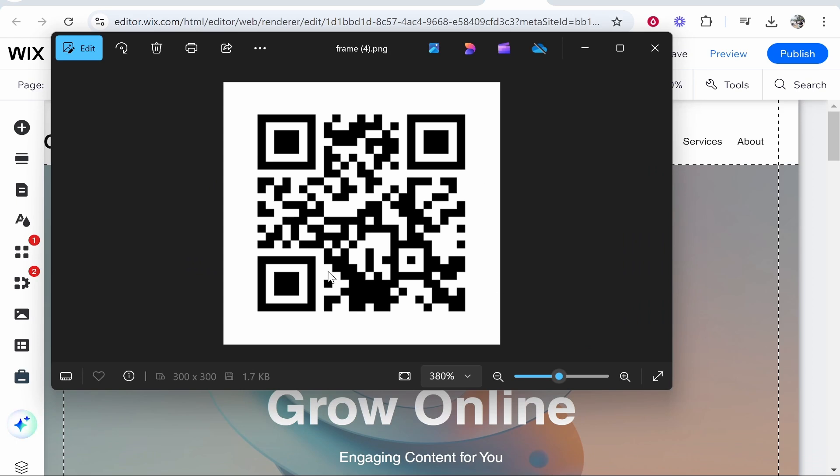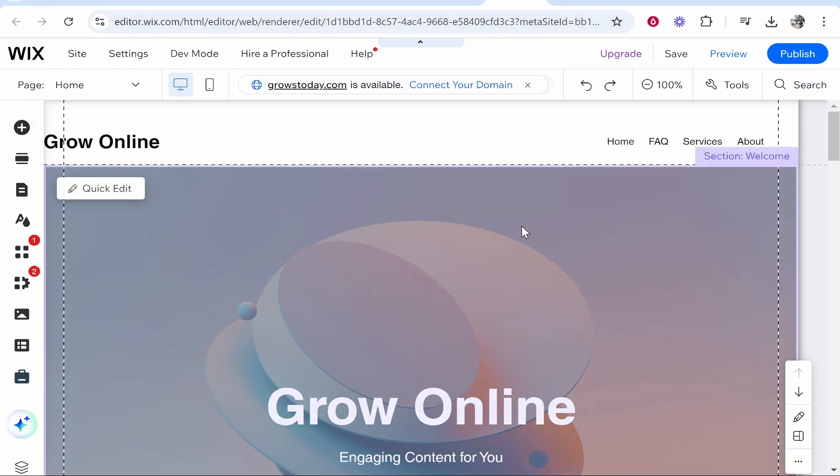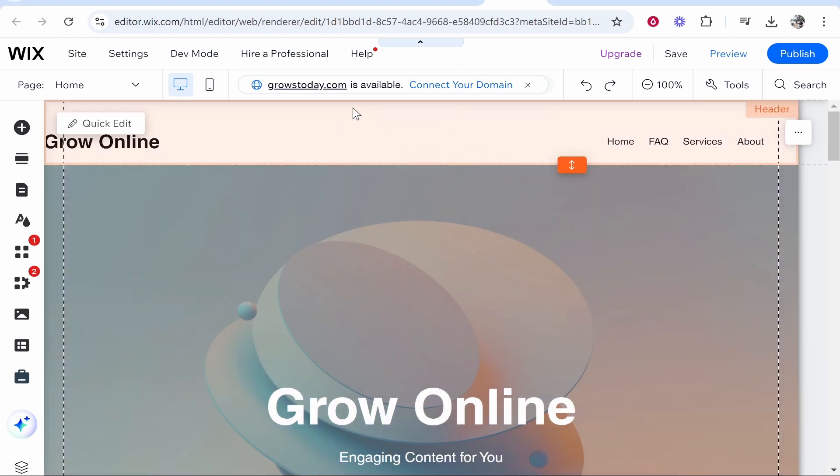In this video, I'm going to show you how to create a QR code for your Wix website. You can share this QR code on Facebook, social media, or put it on business cards, and when people scan it, it will redirect to your website.